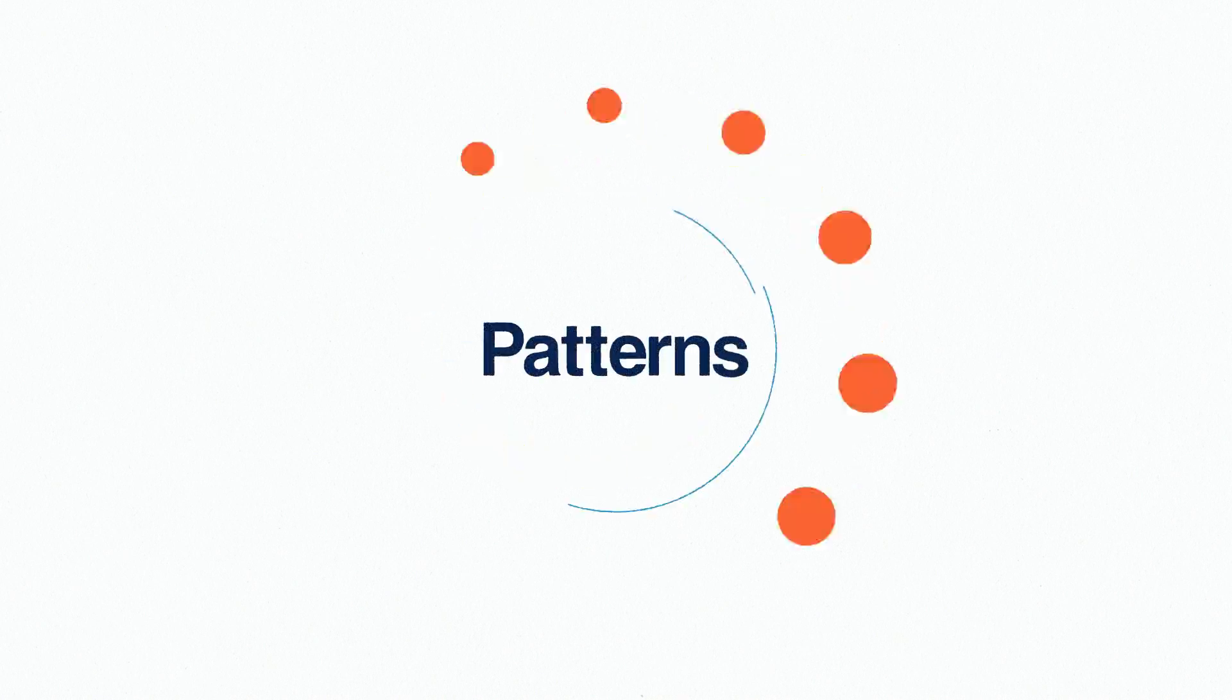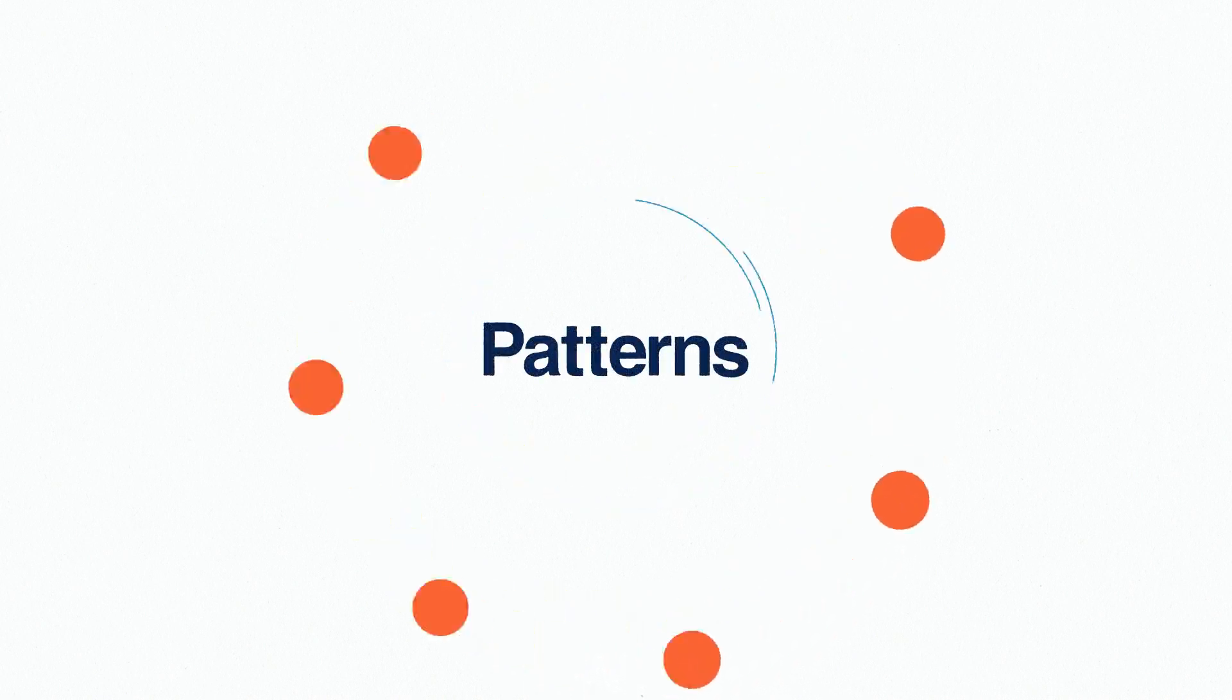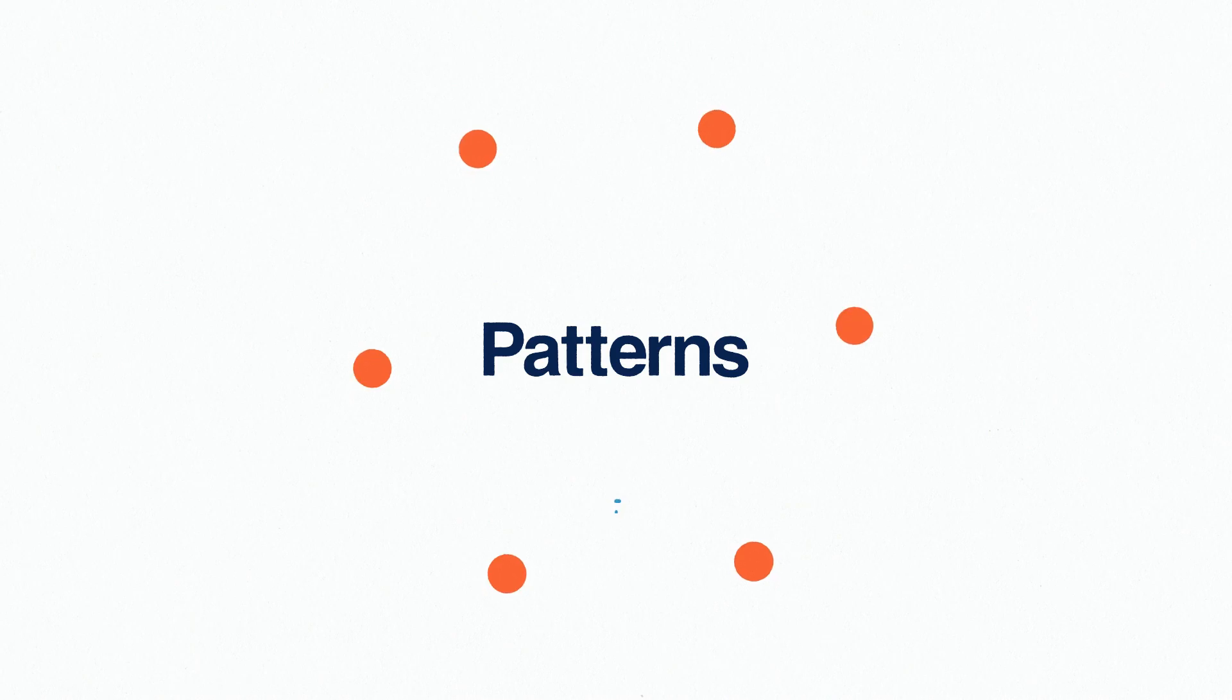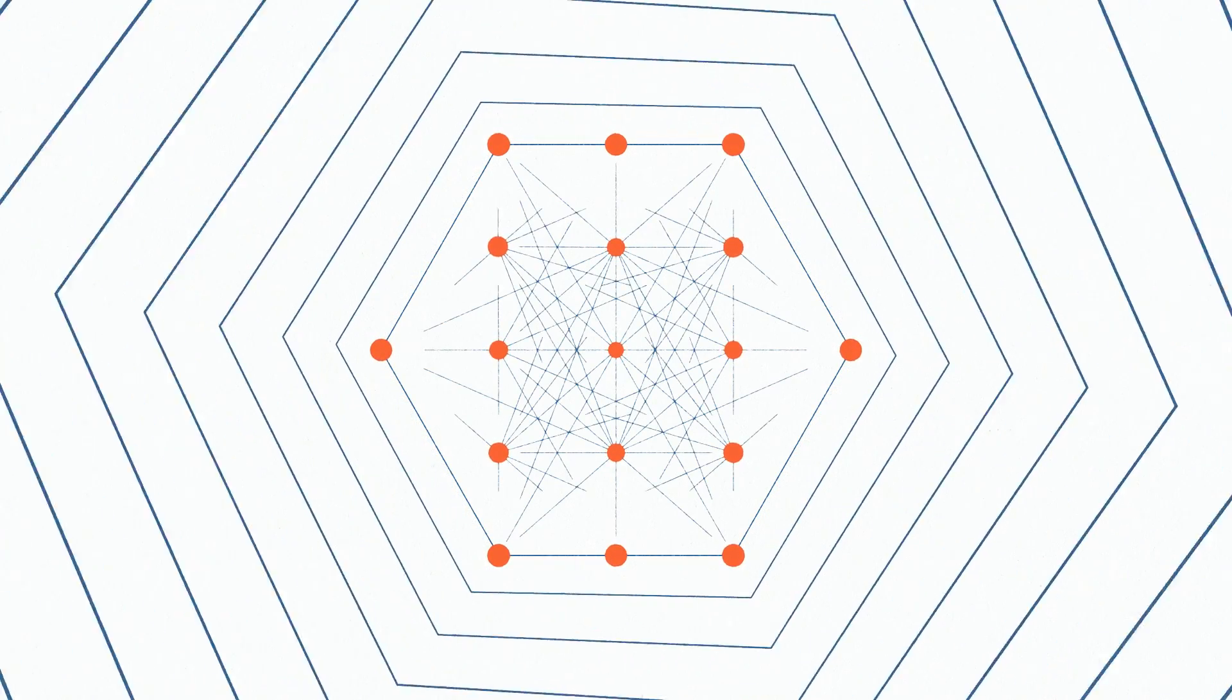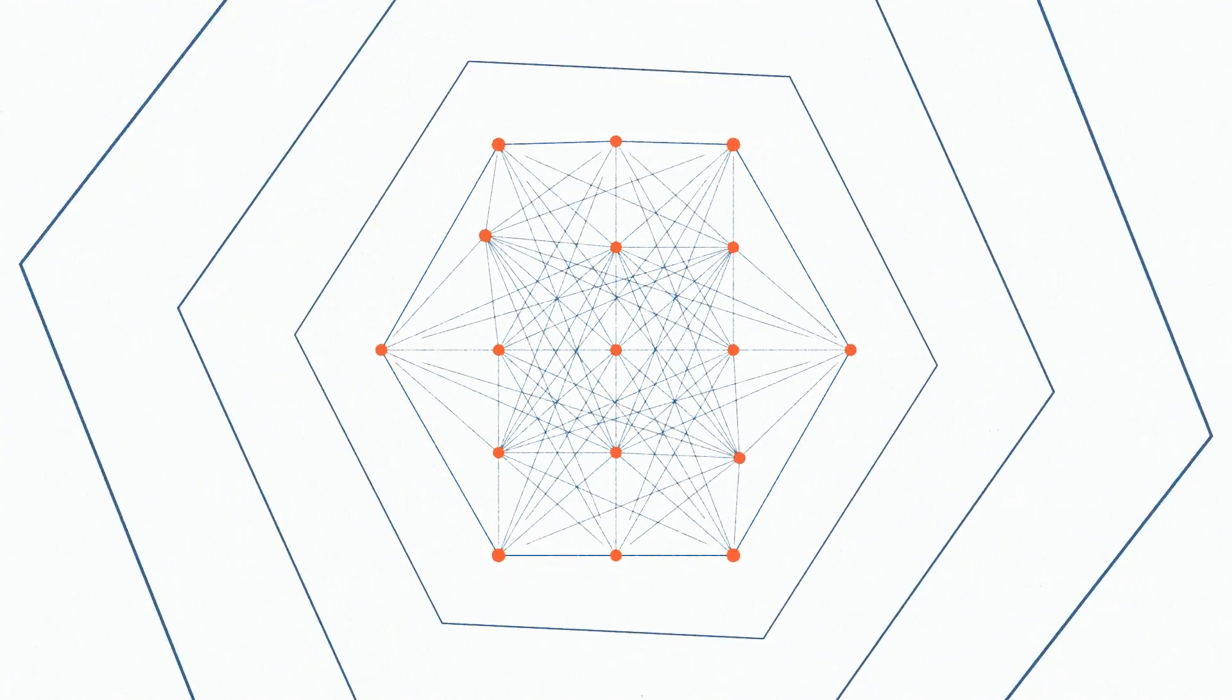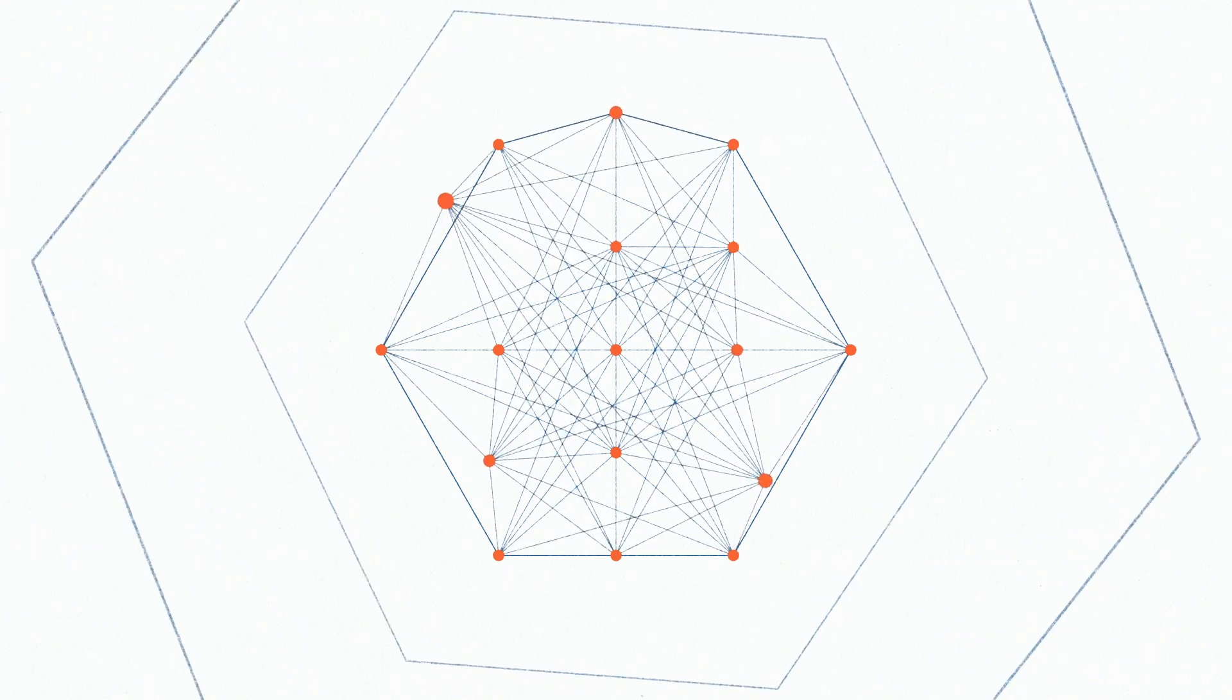Are you looking for a home for your research? Patterns is a premium open access journal from Cell Press, publishing groundbreaking original research across the full breadth of data science.